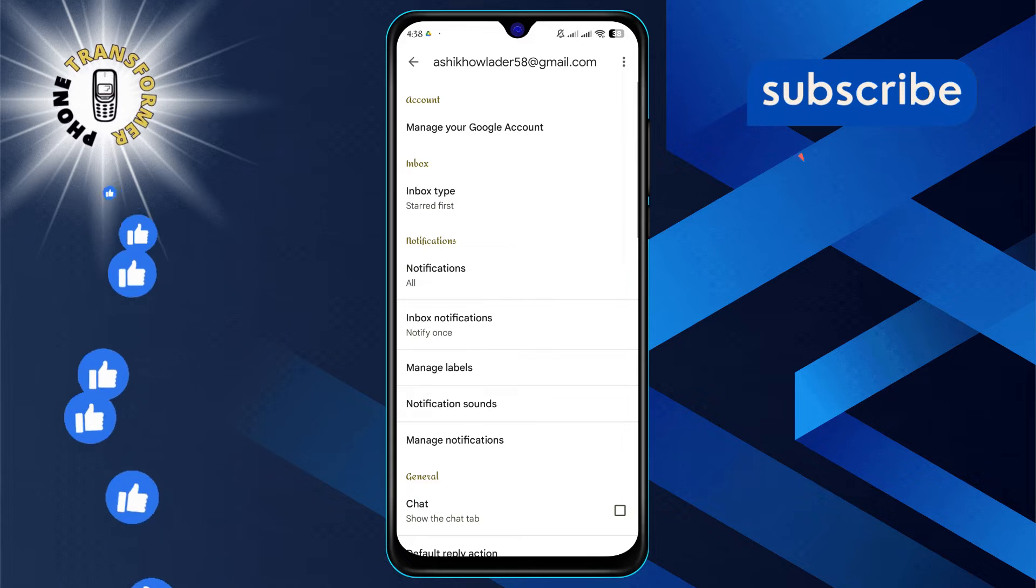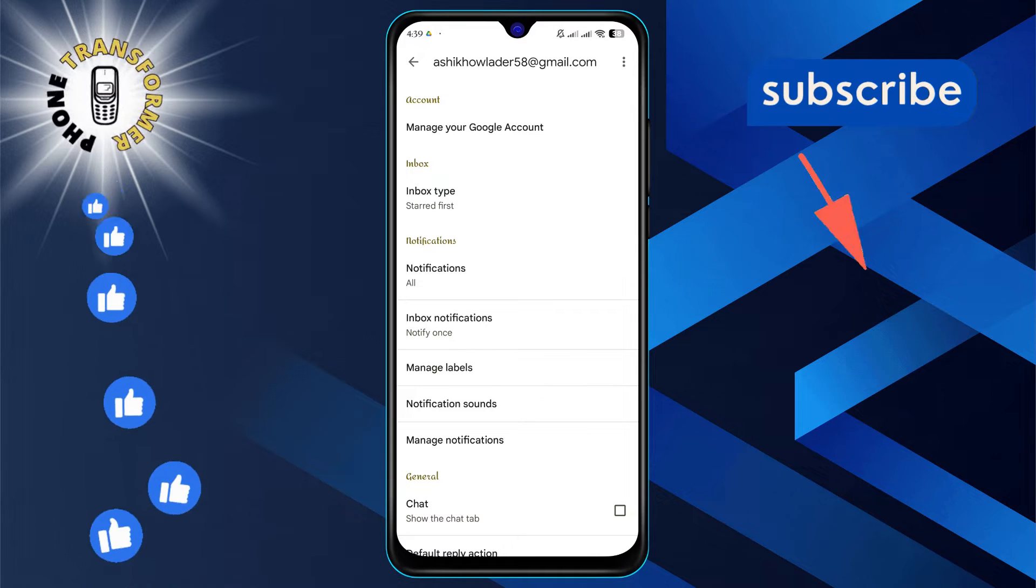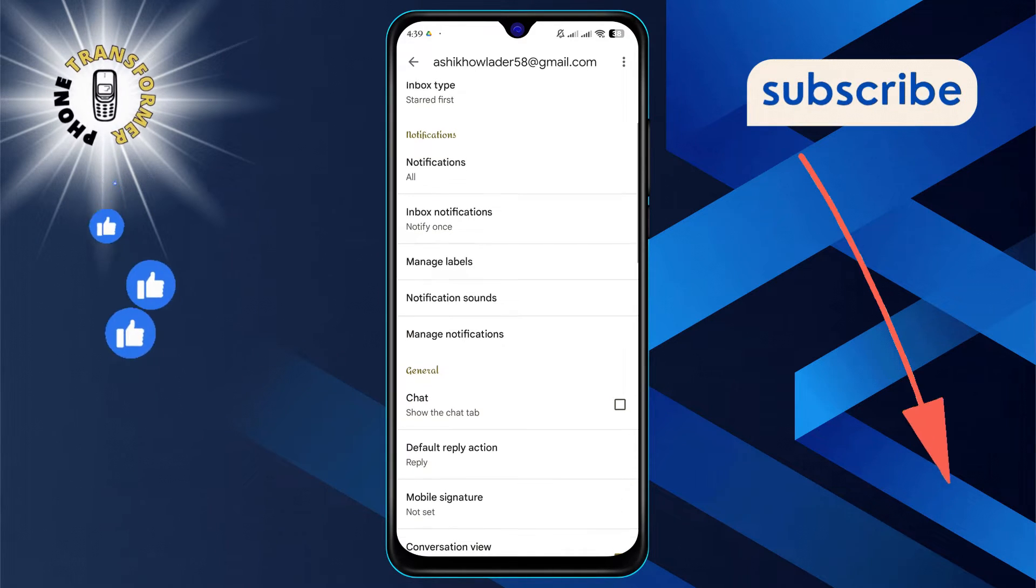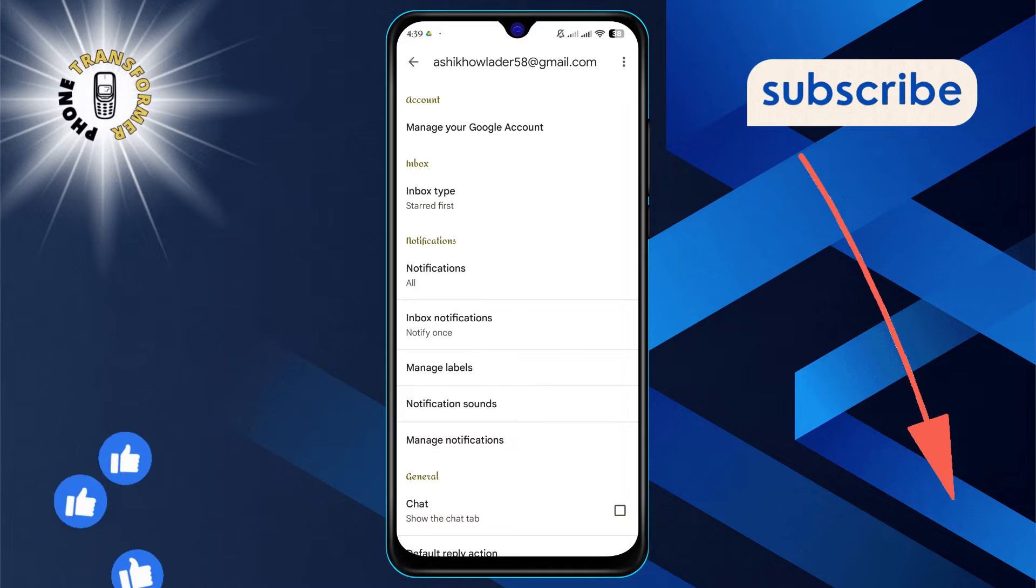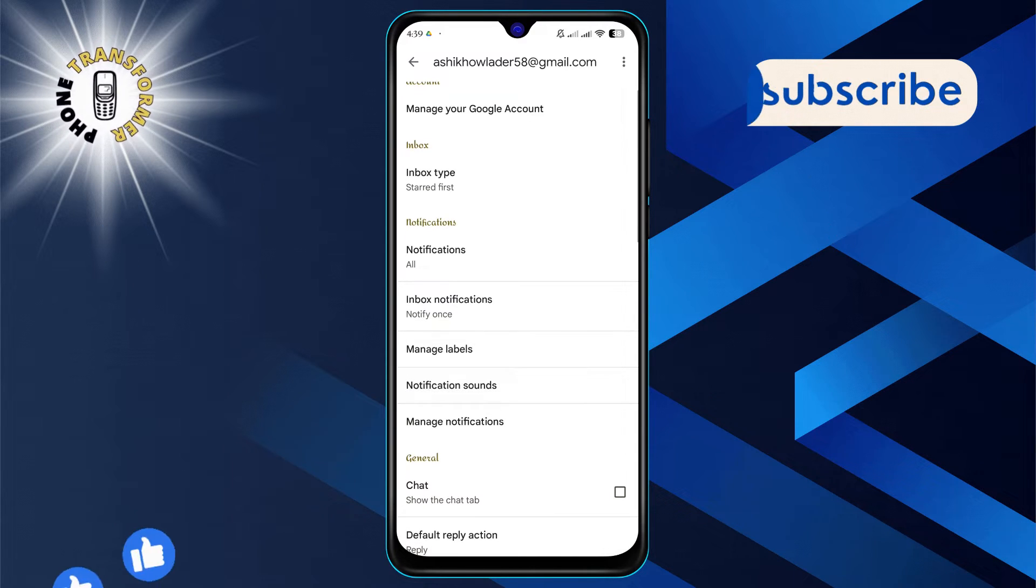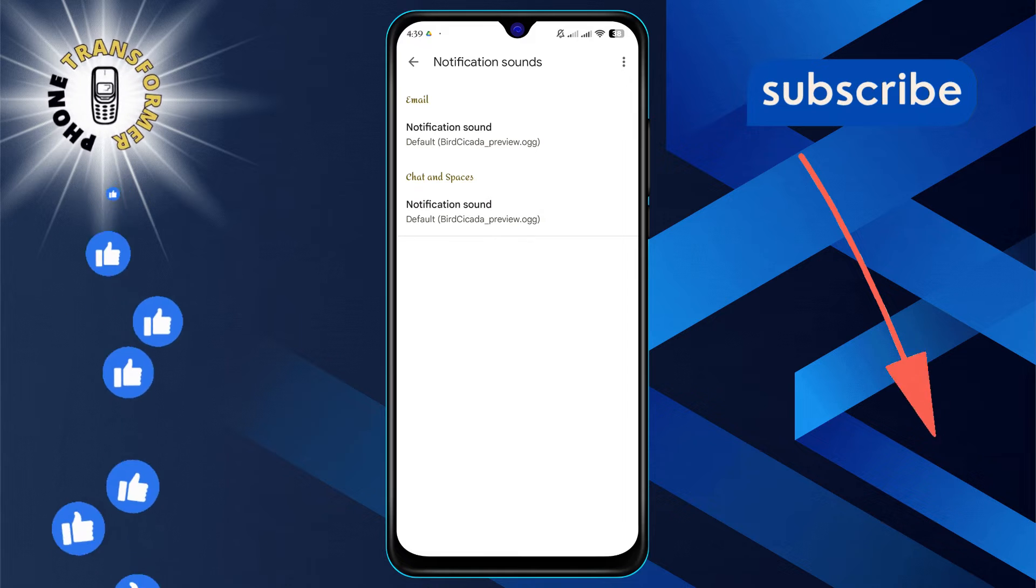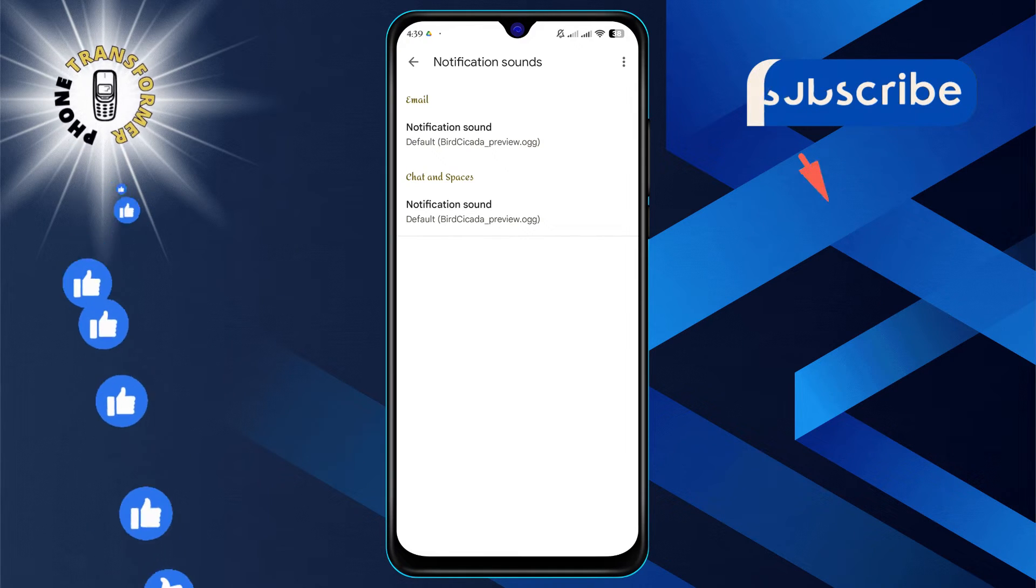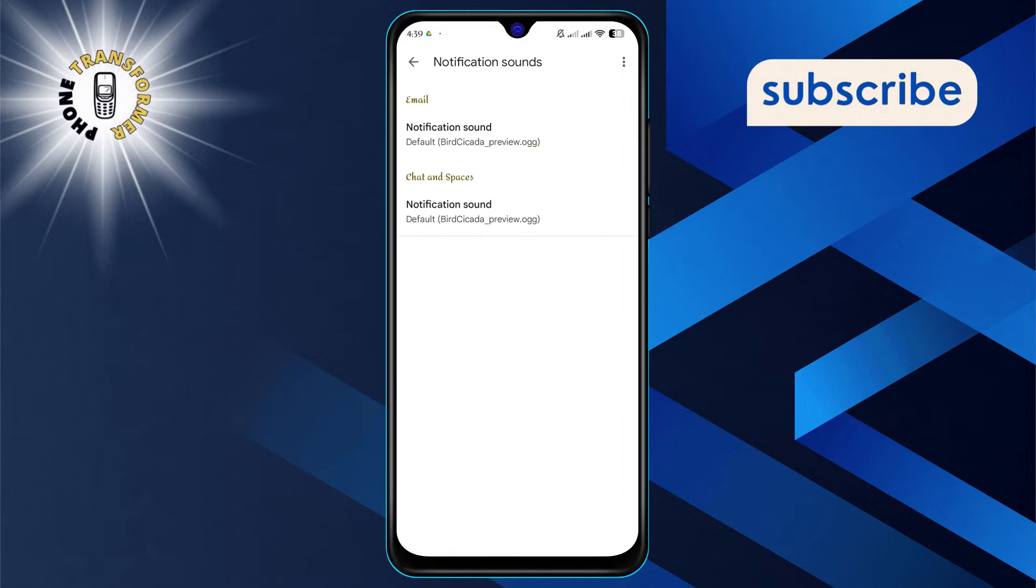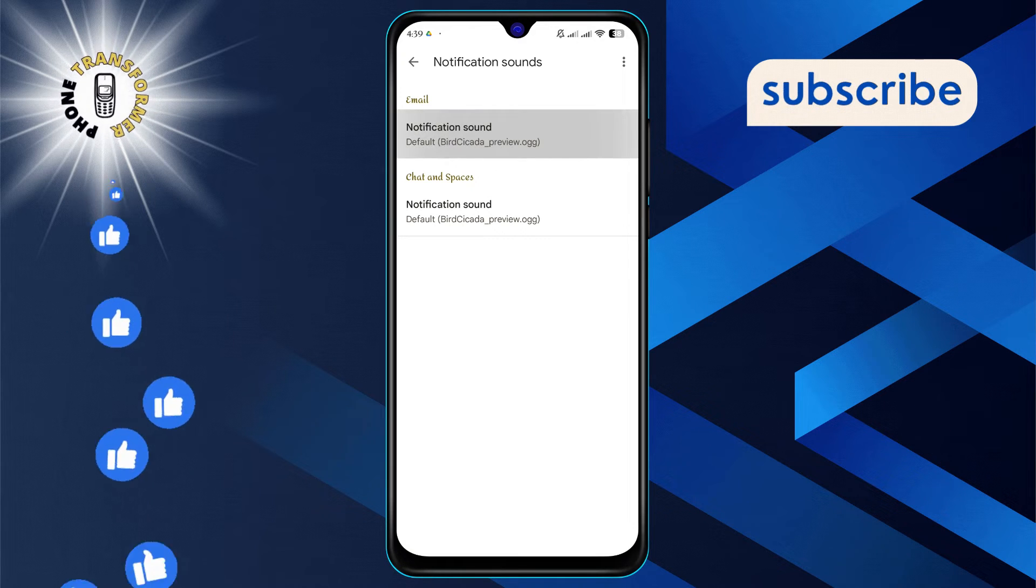Next, under the Notifications section, you'll find an option labeled Notification Sounds. Give that a tap. Here you'll see two categories: Email and Chat and Spaces. Select Notification Sound under the category you wish to modify.